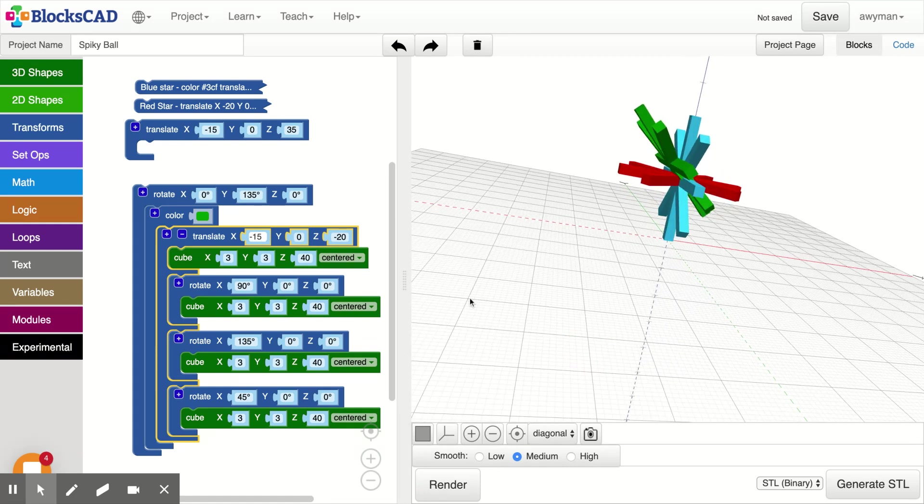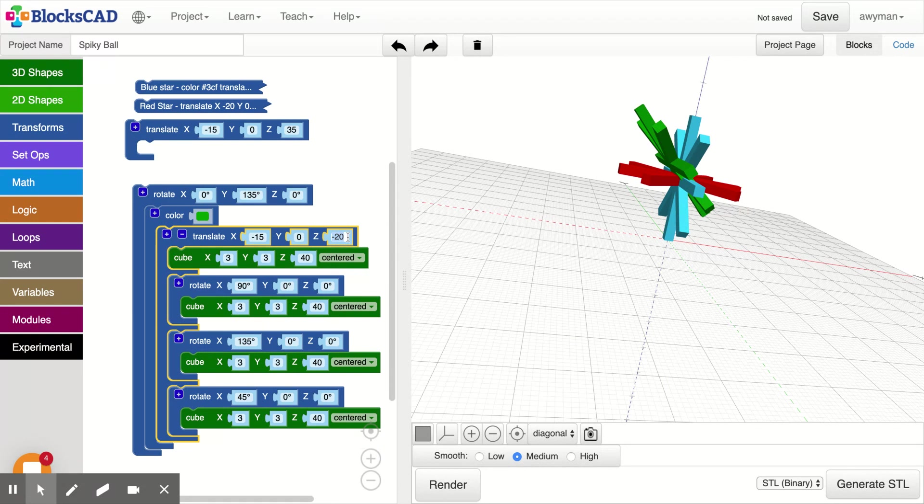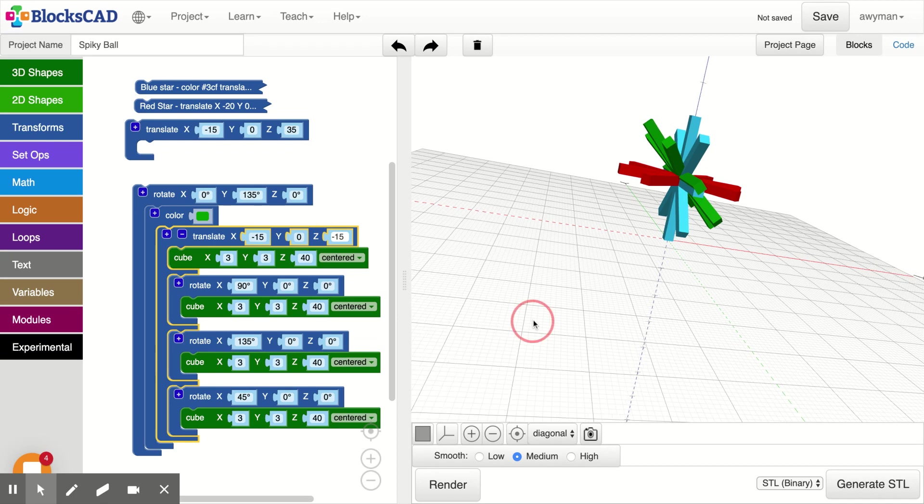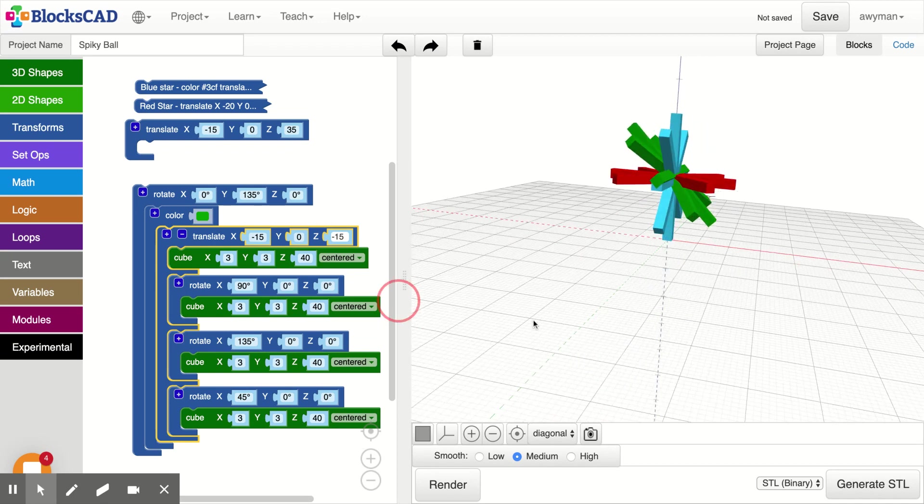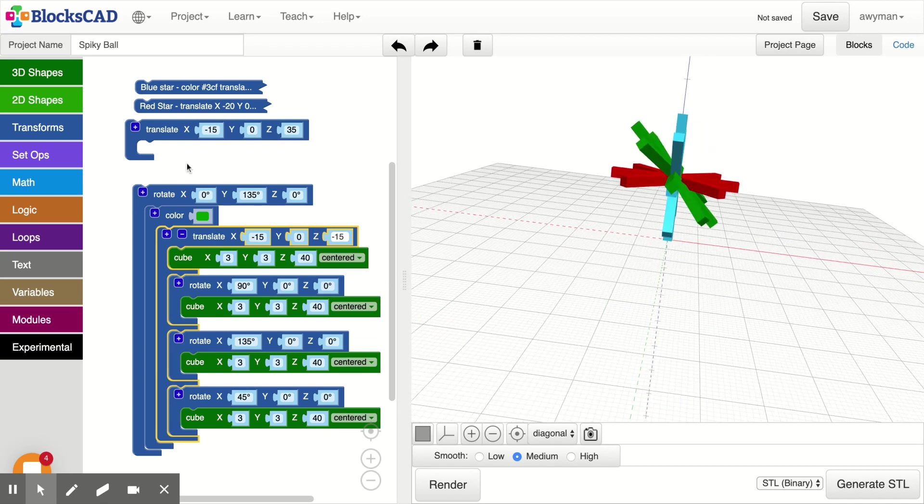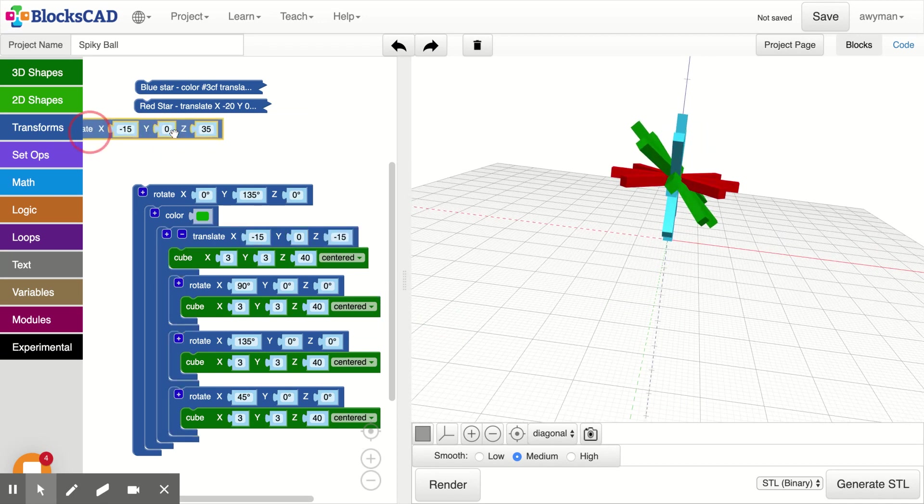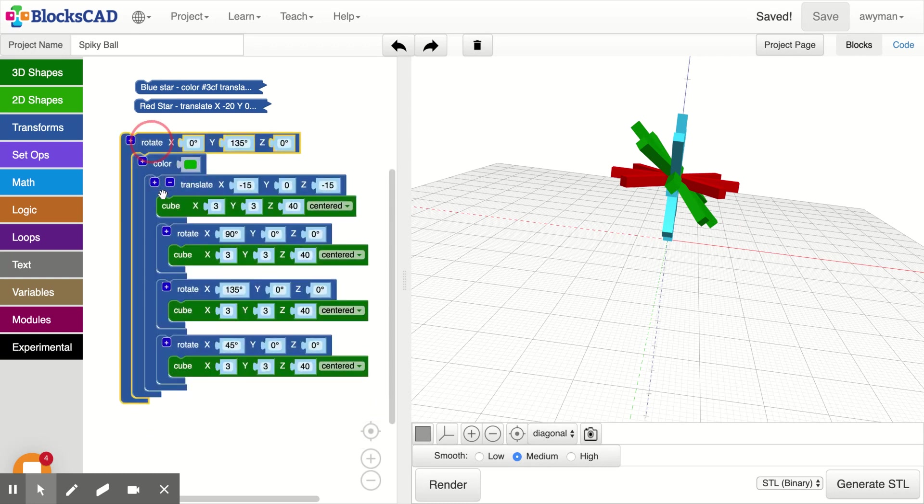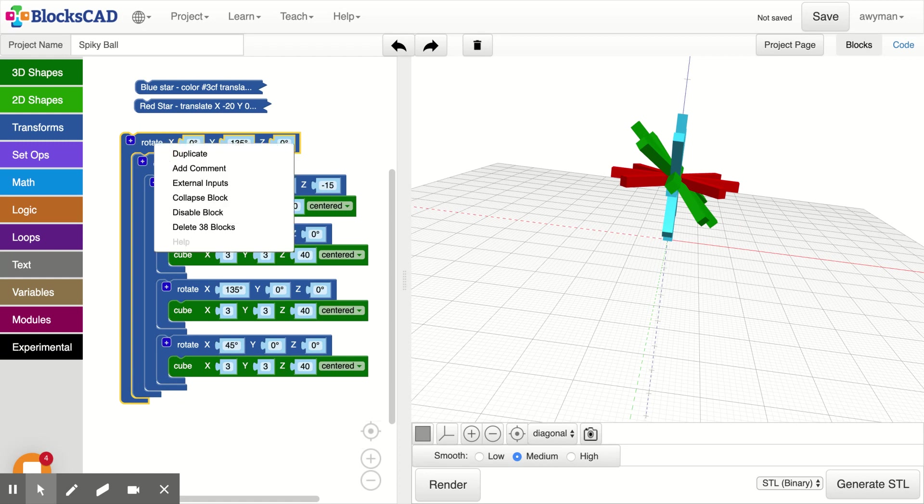I think that z needs to come down a little bit, but our x looks pretty good. So let's try negative 15 for our z. Perfect! So now we can get rid of a block. We do want more efficient coding.